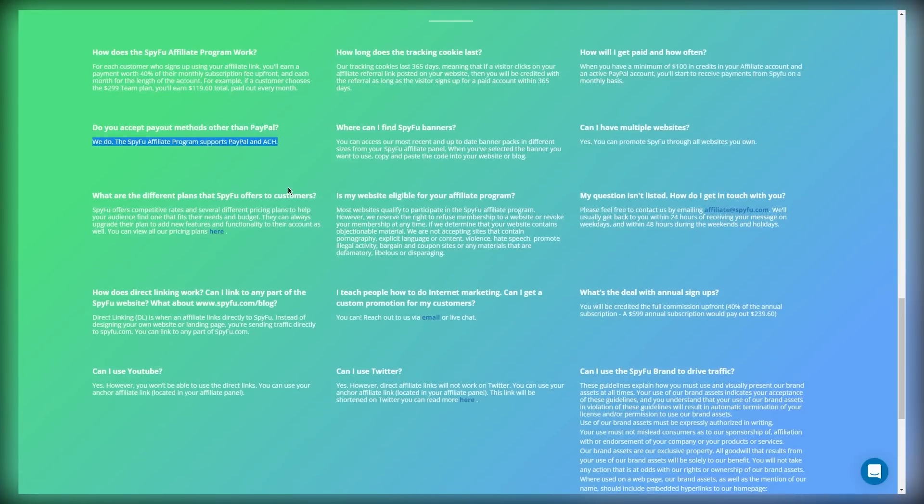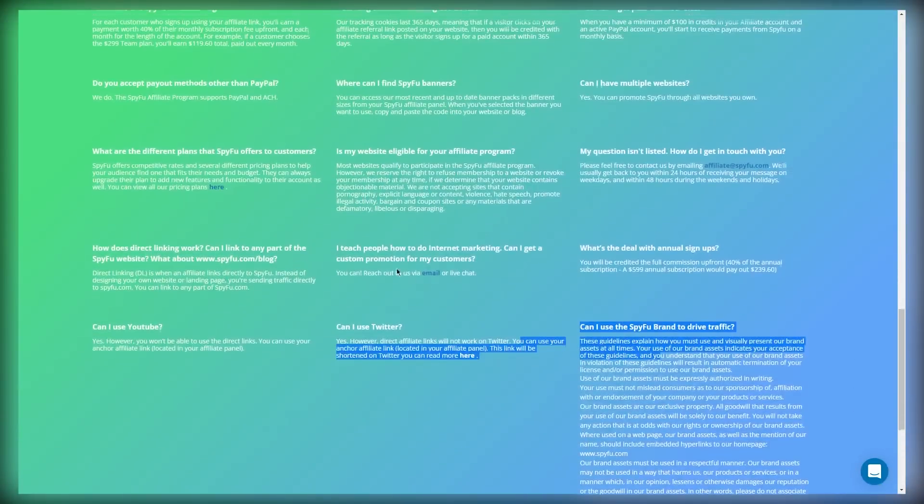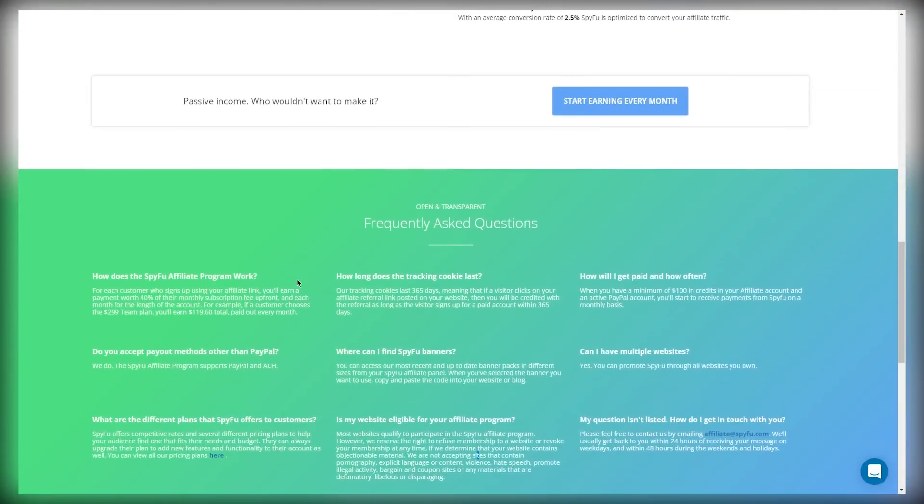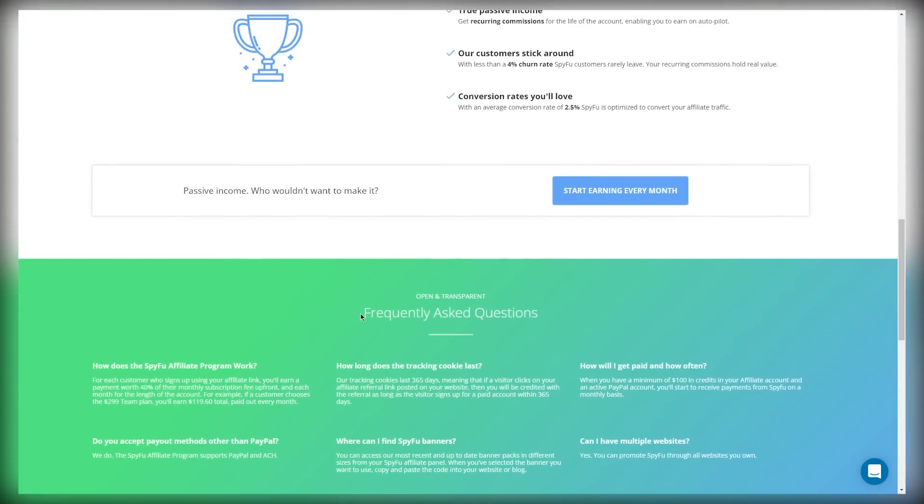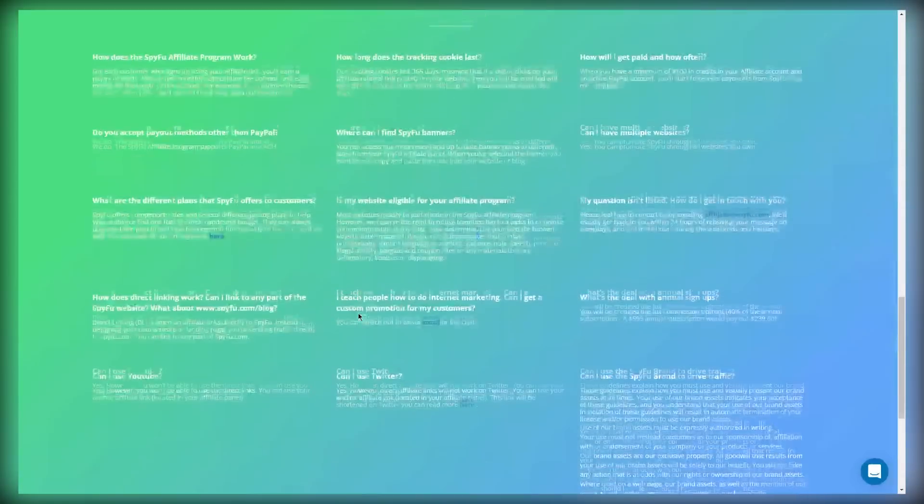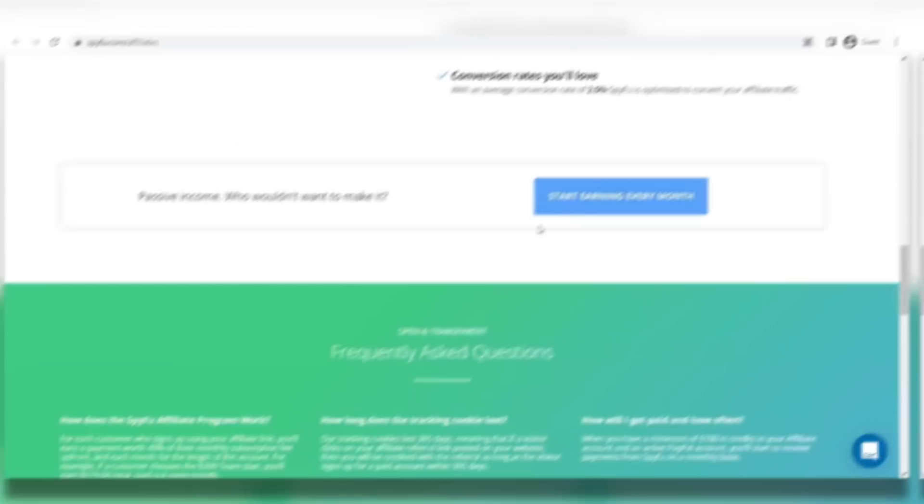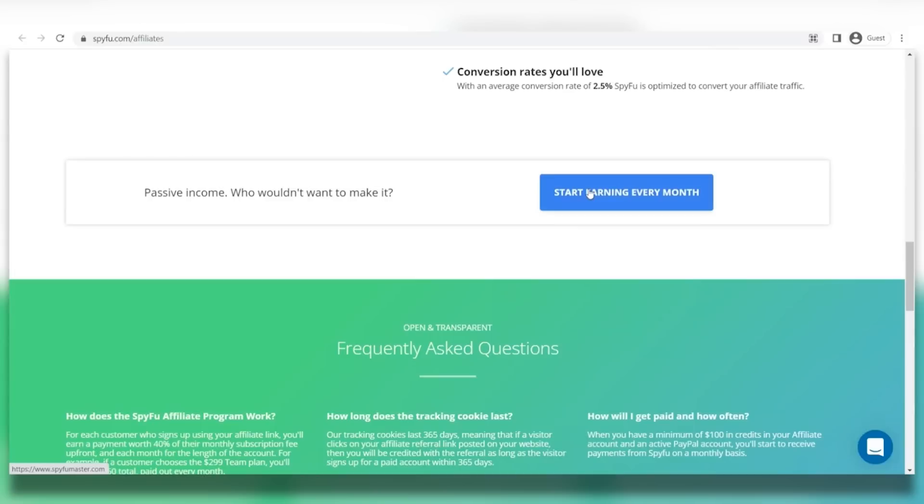Now, there are more FAQs on here, so feel free to check them out if you have any questions or you can actually even directly send SpyFu an email, which they tend to respond within 24 to 48 hours. Now, it's time to sign up. And to do so, just click on the button that's right above the FAQs section, and then you're going to be taken over here, where you're going to proceed to sign up like you would normally.